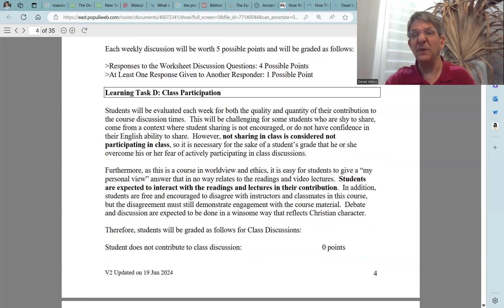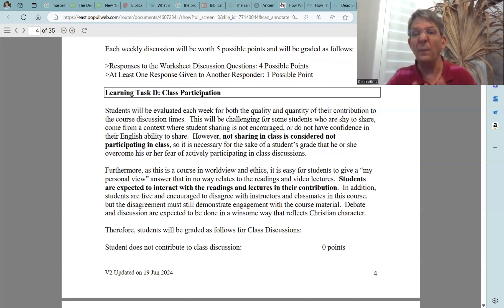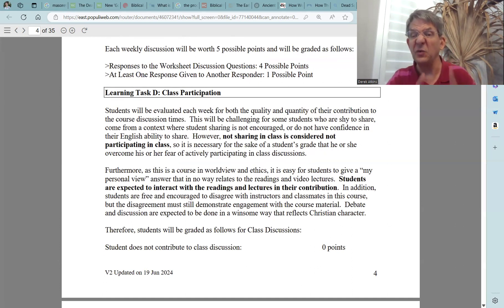Learning Task D, your fourth learning task, is class participation. Students will be evaluated each week for both the quality and quantity of their contribution to course discussion times. This will be challenging for some students who are shy, come from a context where student sharing is not encouraged, or do not have confidence in their English ability. However, not sharing in class is considered not participating, so it is necessary for the sake of a student's grade to overcome the fear of actively participating in class discussion.